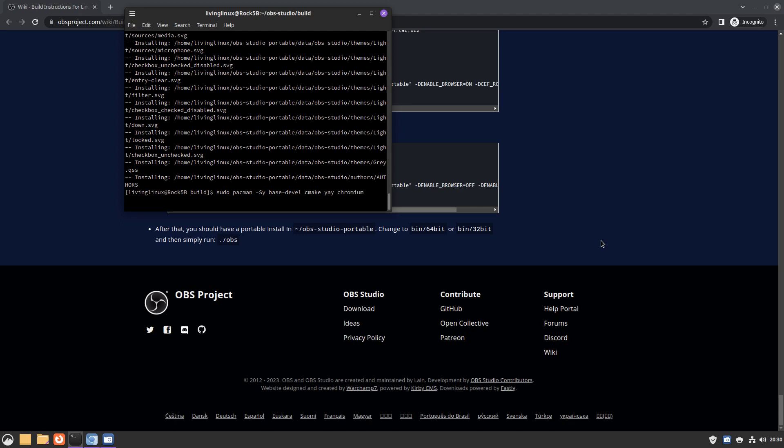I installed the packages base-devel, cmake, yay—well, chromium is not really necessary but I like to use it—and I also built pamac because I like to have a GUI system update, but this is not really necessary for building OBS. Here you have the packages that you can install with pacman.